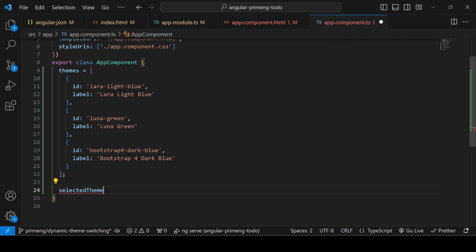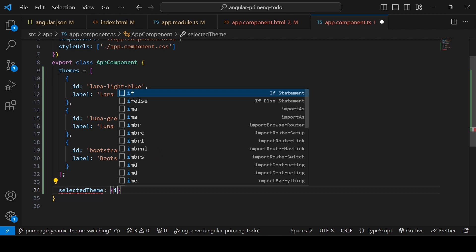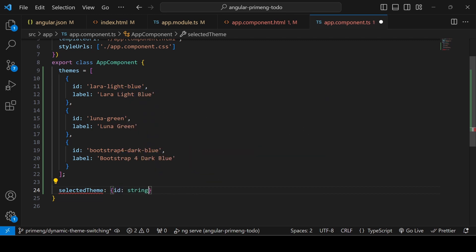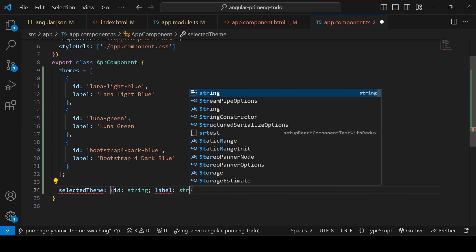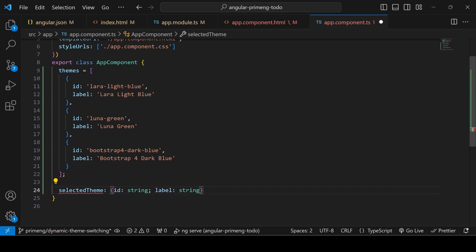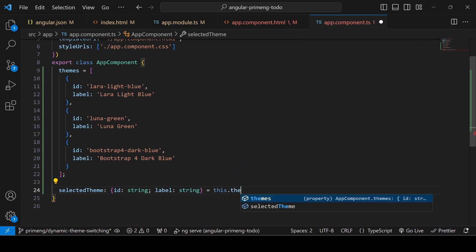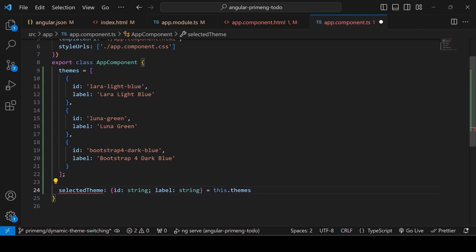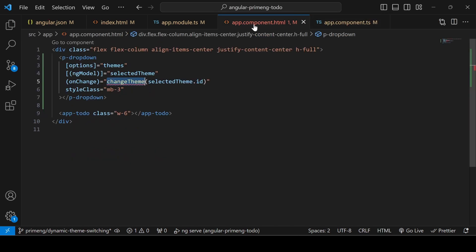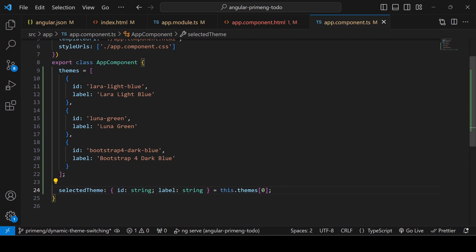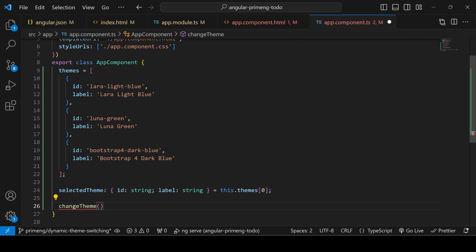The selectedTheme has an interface with id as string and label as string. By default, set the selected theme to lara-light-blue, which is themes[0]. Then write a function called changeTheme that is called whenever the user selects a value from the dropdown. It receives a themeId string parameter, and the implementation will go in a service file.